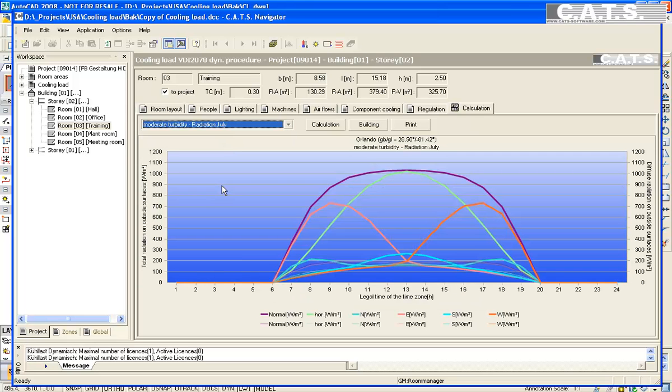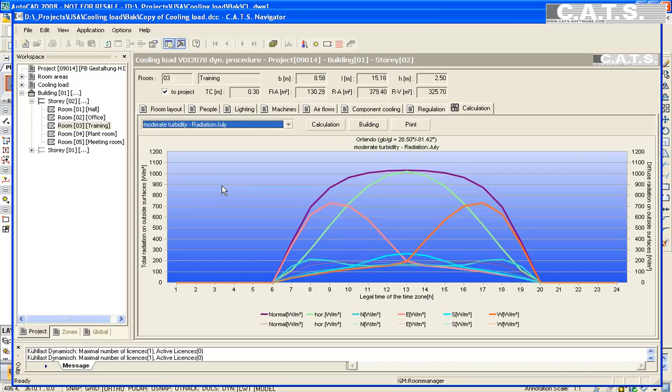The blue indicates dry bulb temperature and the purple is maximum outside latent load and the time indicated. In the drop down menu, we select solar radiation. The purple curve indicates the maximum solar radiation of a surface to the sun. The green indicates horizontal surfaces. The light blue is north exposure, pink is east, south is turquoise, and orange is west.